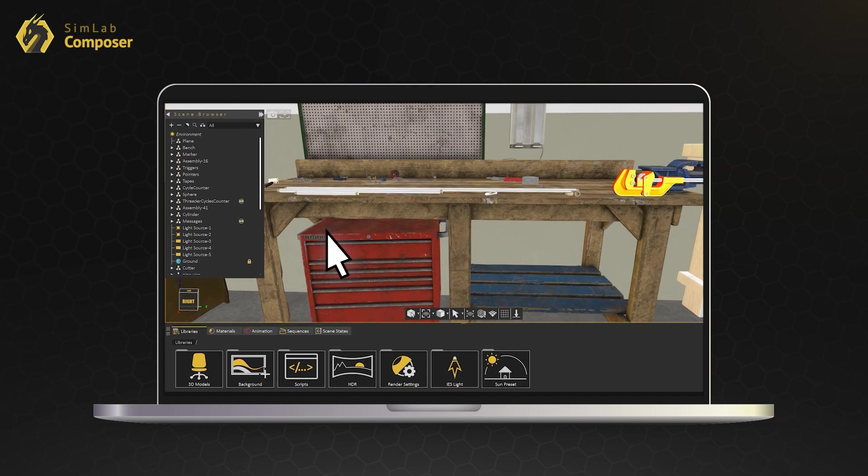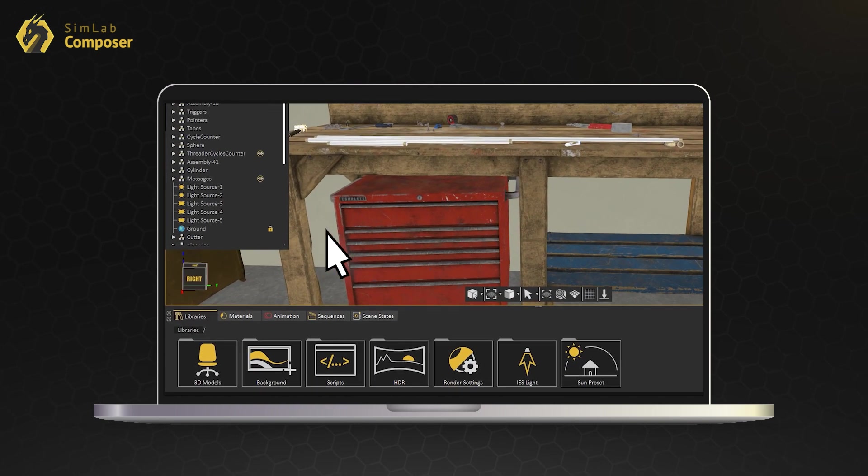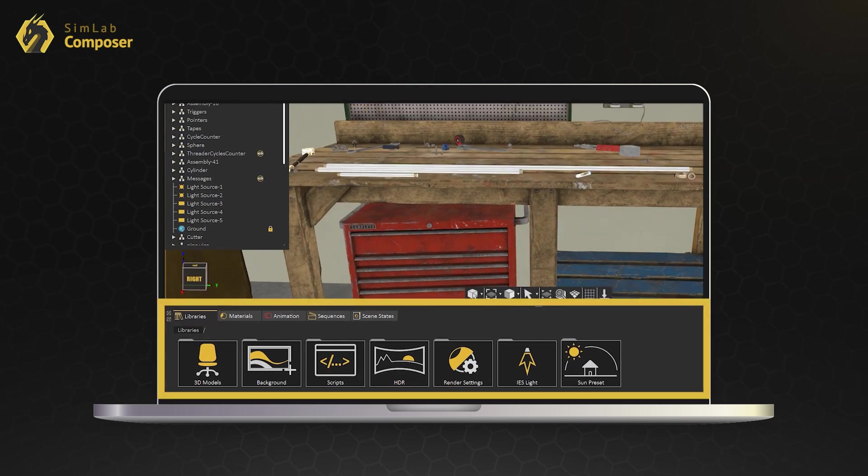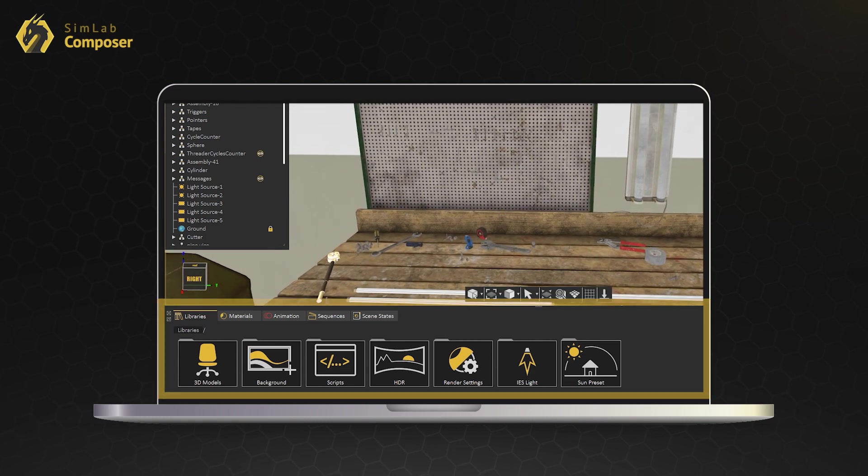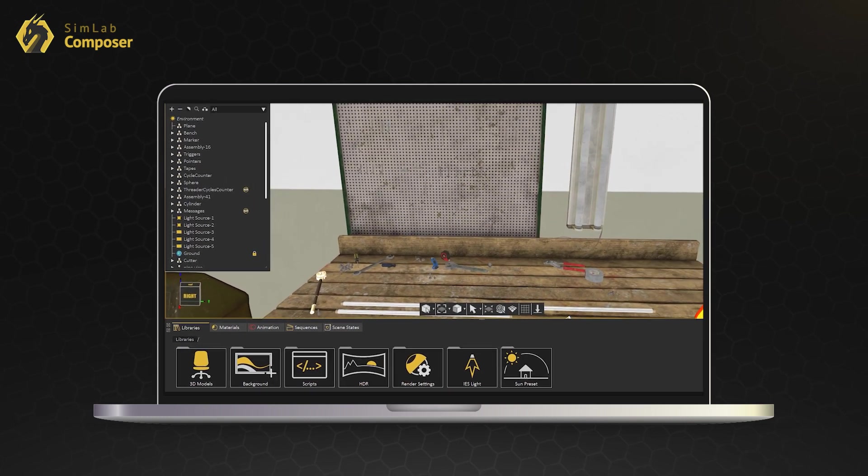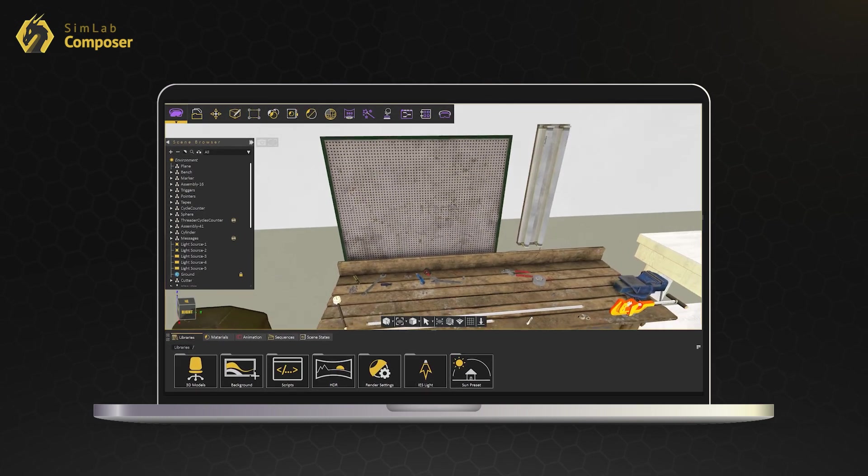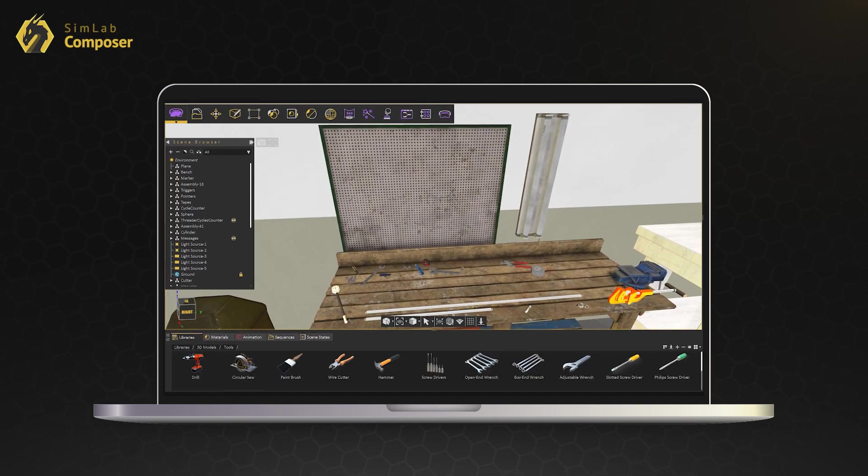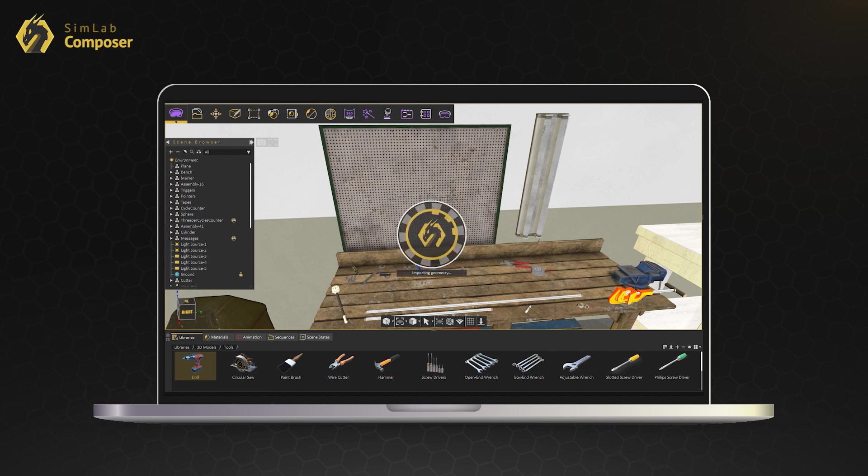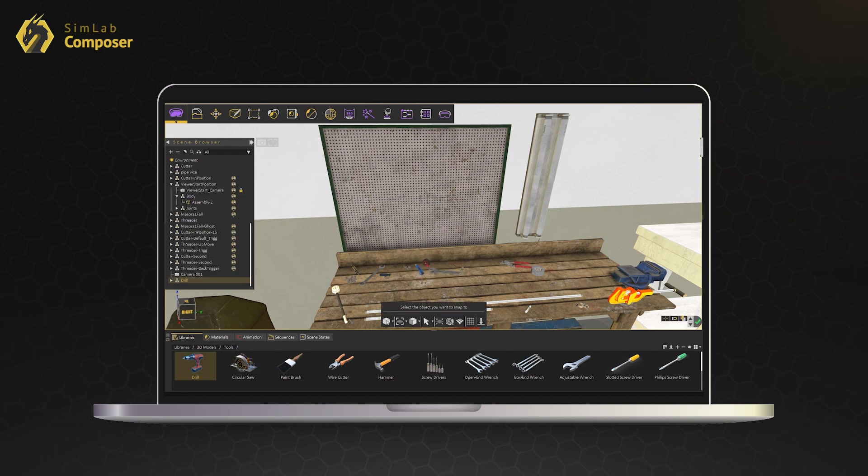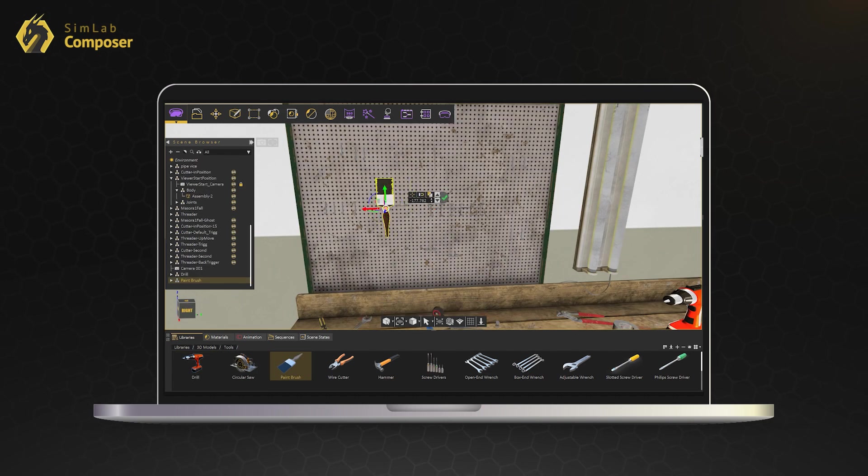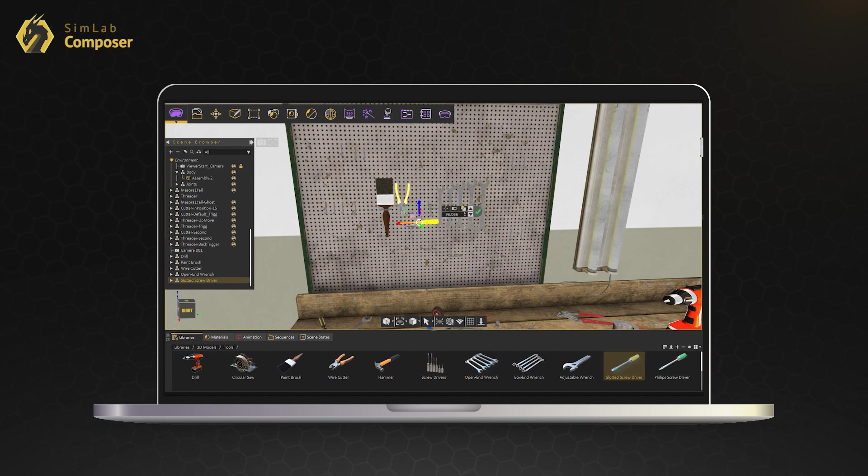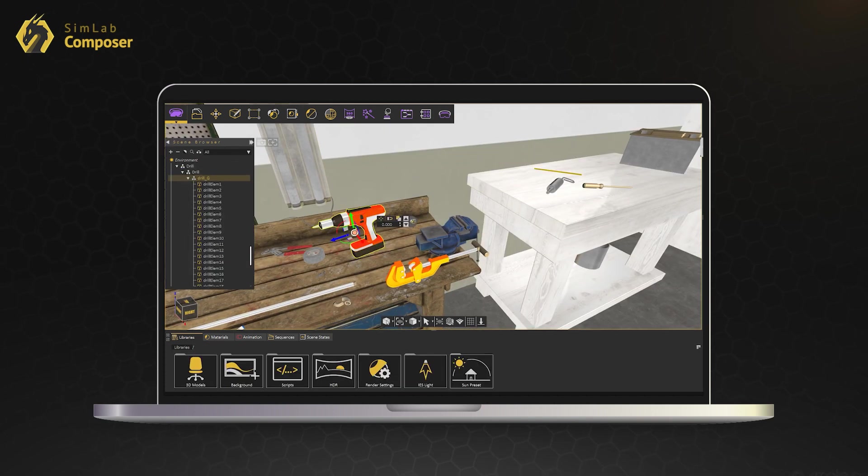You can also find large number of ready-to-use assets in the library. Build your scene super fast with smart scene building tools.